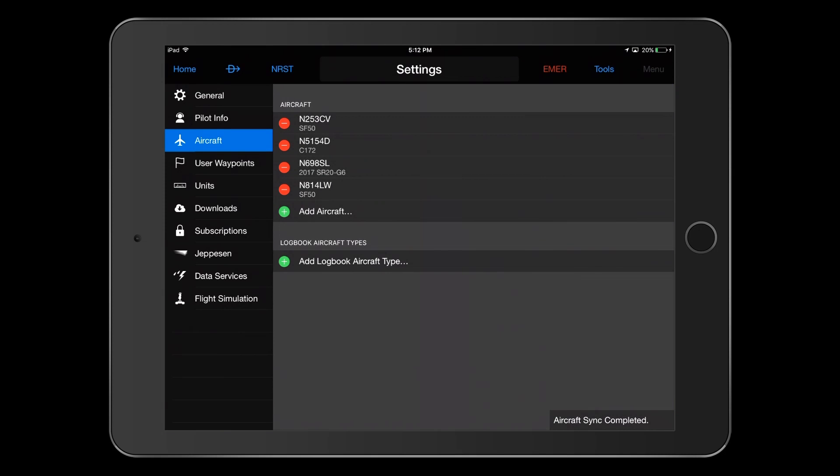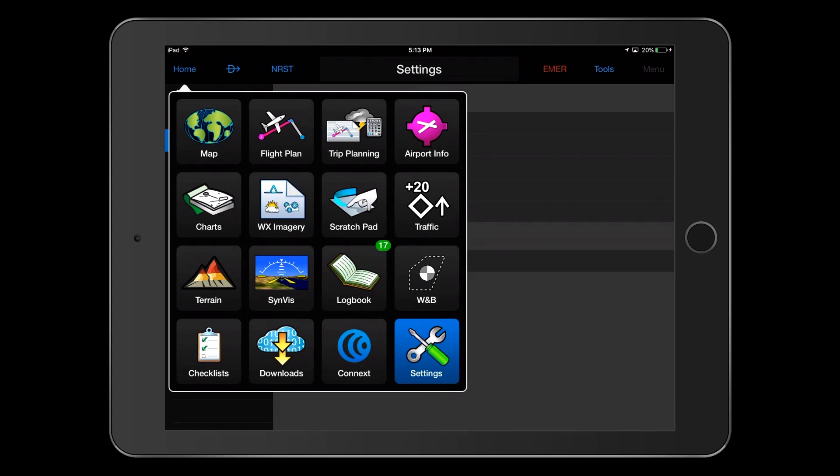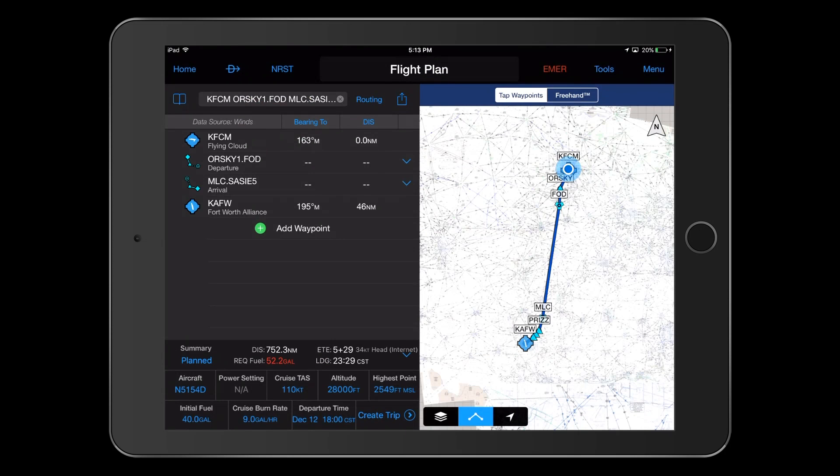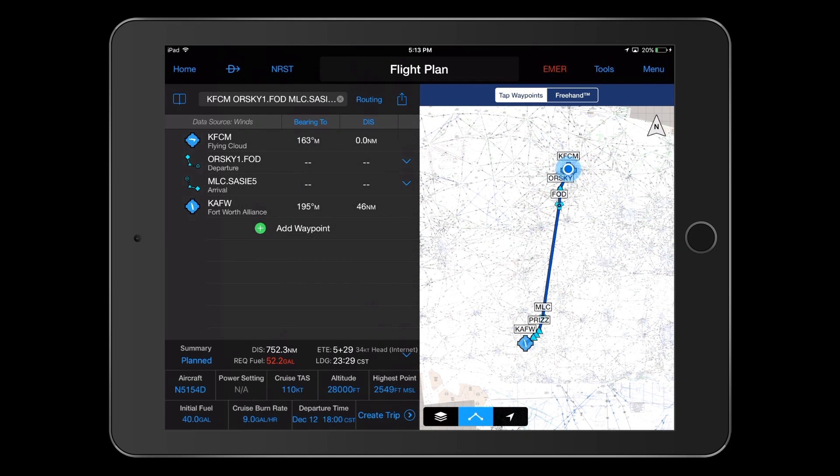To show how easy it is to file a flight plan using your new aircraft setup, let's go to the flight plan function. As you see, I've already entered a flight plan from Flying Cloud Airport in Minnesota to Fort Worth Alliance in Texas. The plan includes both a departure procedure and an arrival procedure.